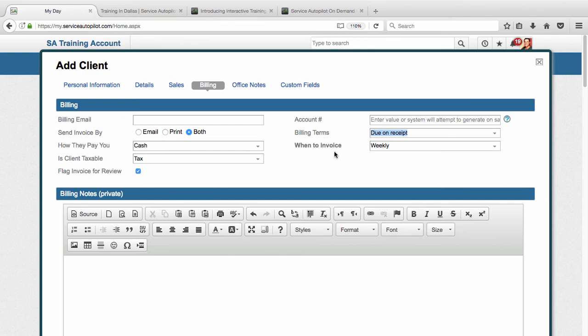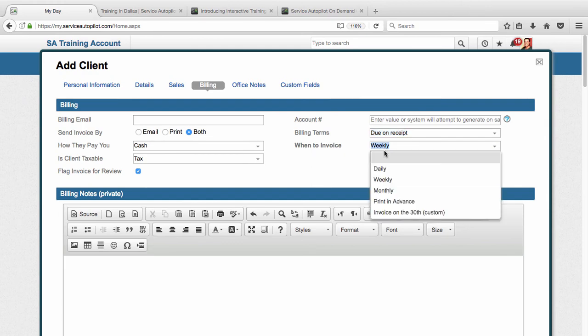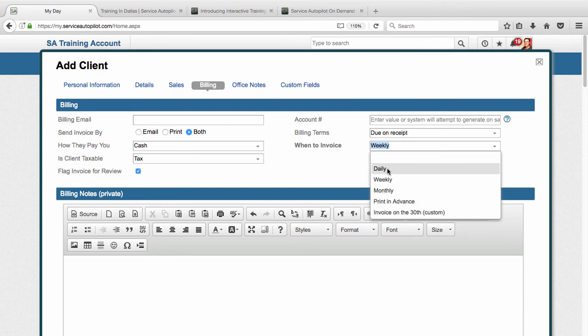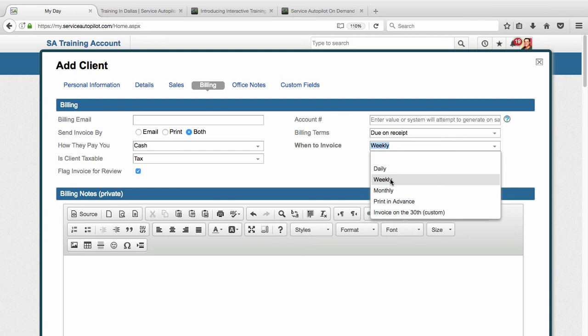And then when to invoice. This is going to be when does that invoice generate for that client. We have several different options. Again, this is going to default to your company settings. And what I'll do is explain what each of them are. So daily invoicing means that the invoice for this client will generate on a daily basis when I do the work. So it will generate as soon as the work is completed. Weekly invoicing means that the invoice will generate at the very end of the week on Saturday at the very end of the day. And so all the jobs that I do in that week for that client will show up on one invoice which will complete at the end of the week.